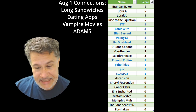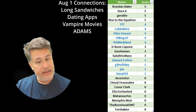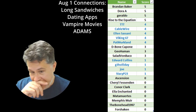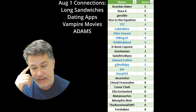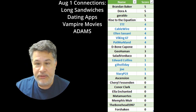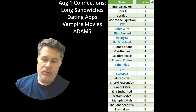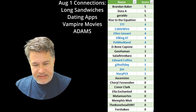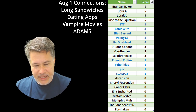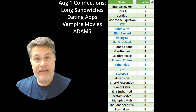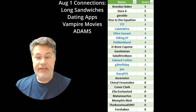Sadly, we've got a few folks with zeros — but don't worry, you can rebound in a heartbeat. These folks basically failed, which is when the little thing announces 'next time,' which is kind of annoying. They are: Ascension, Cheryl Pheasanton, Connor Clark, Ella Enchanted, Mata Muertes, Memphis Muir, The Bonehead 1997, and Forshaken.